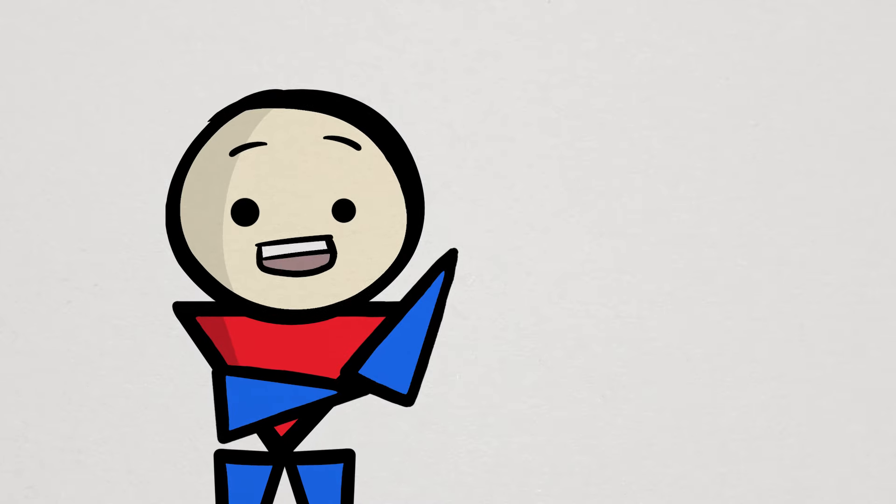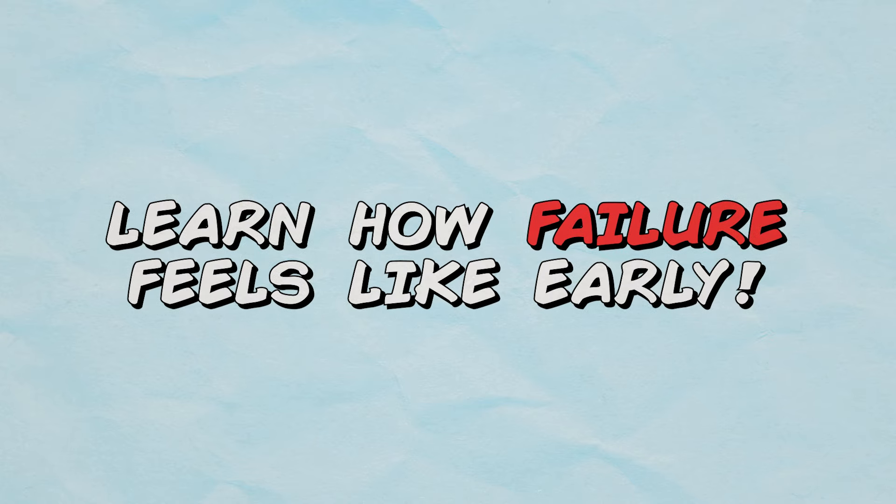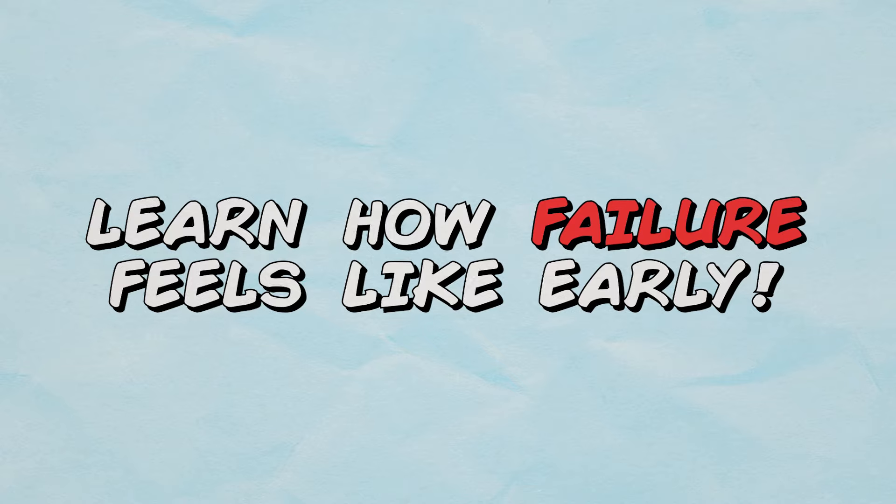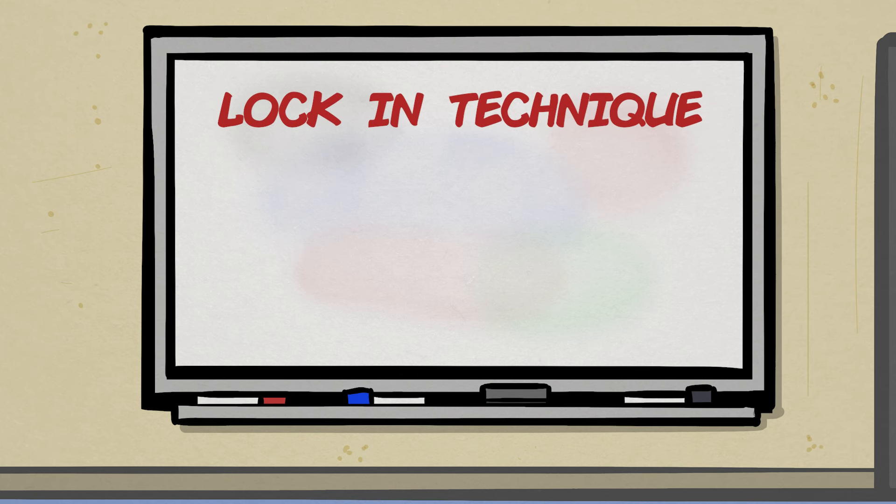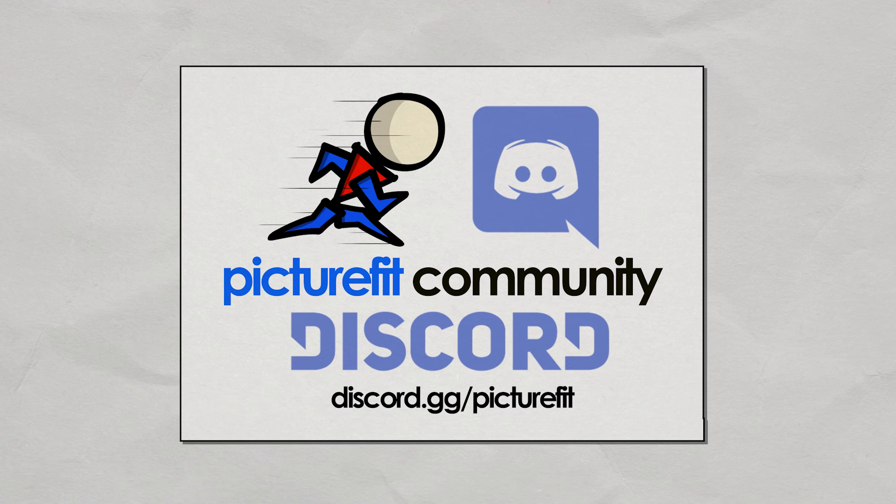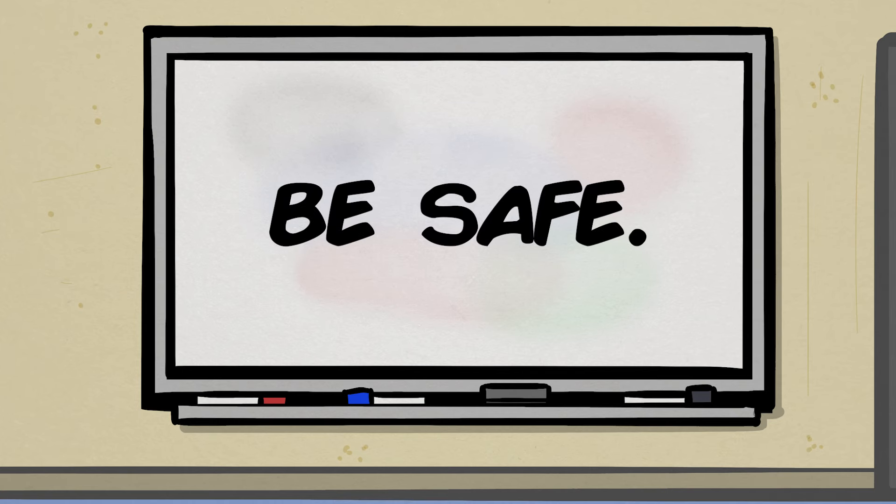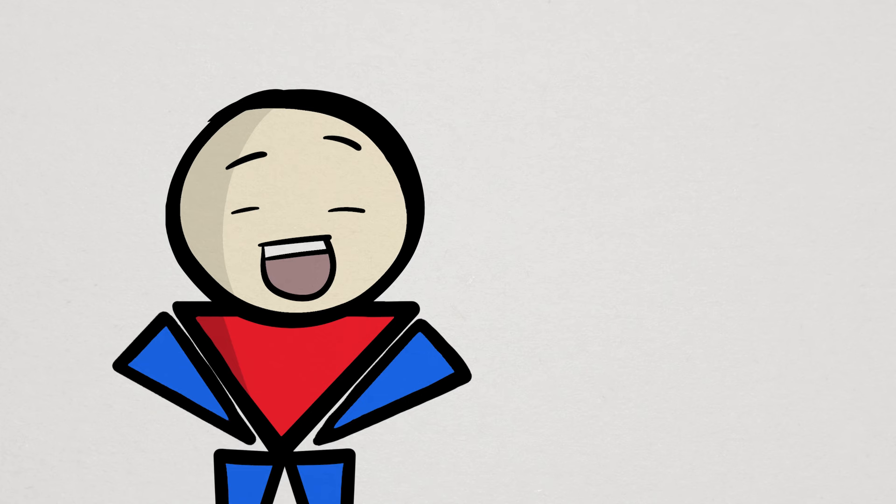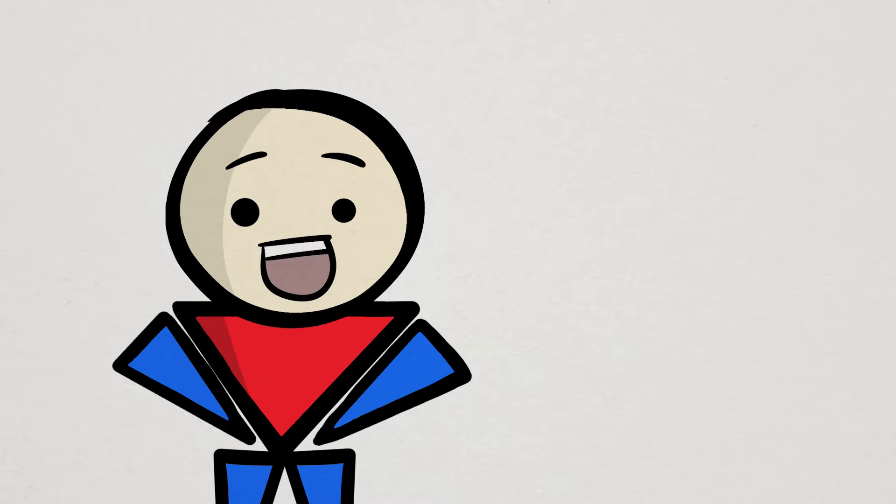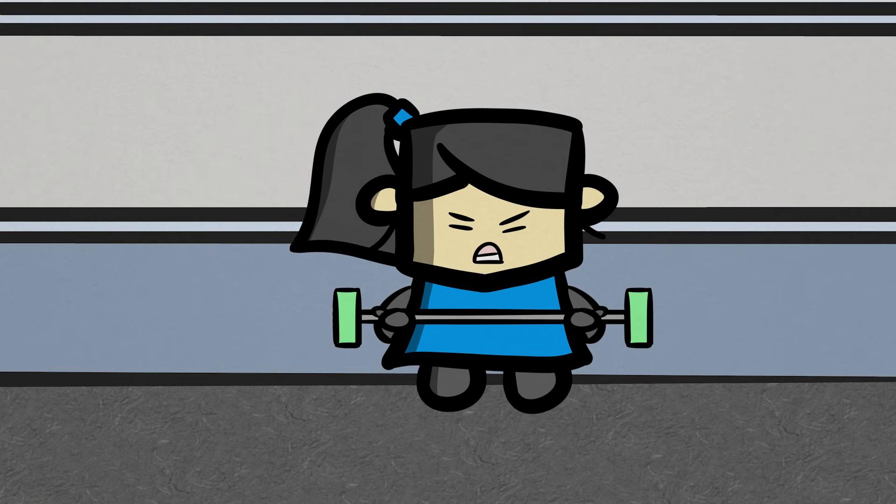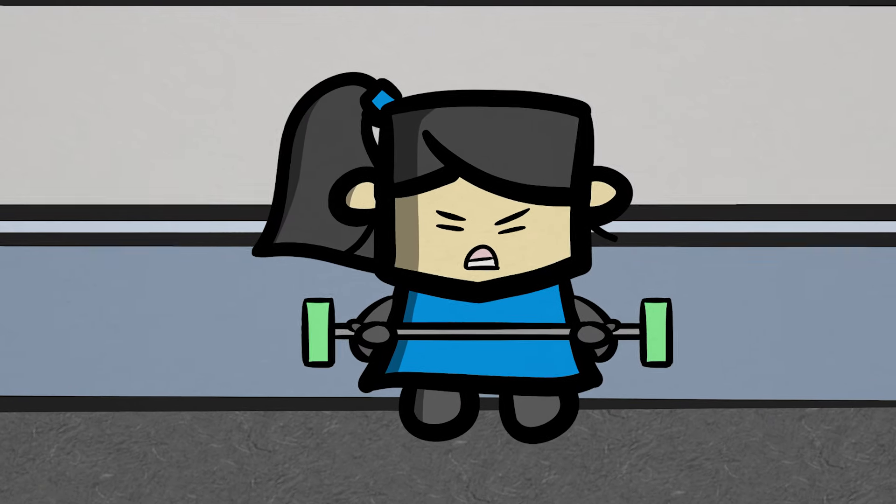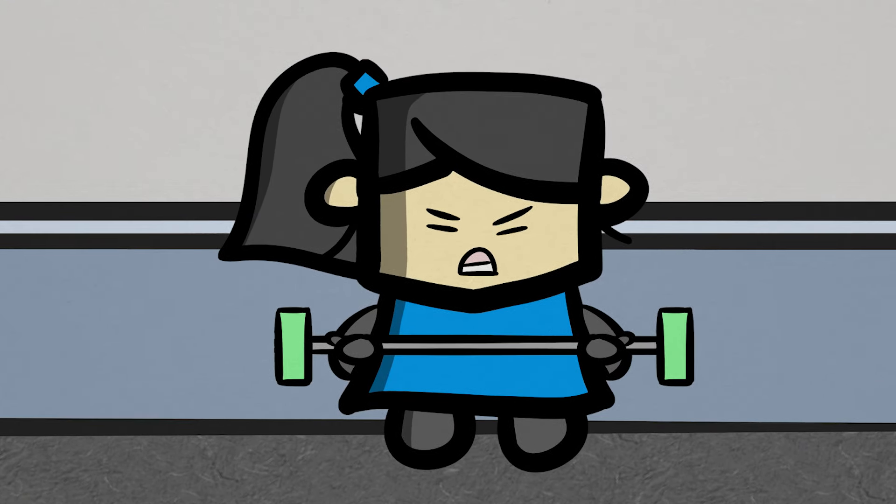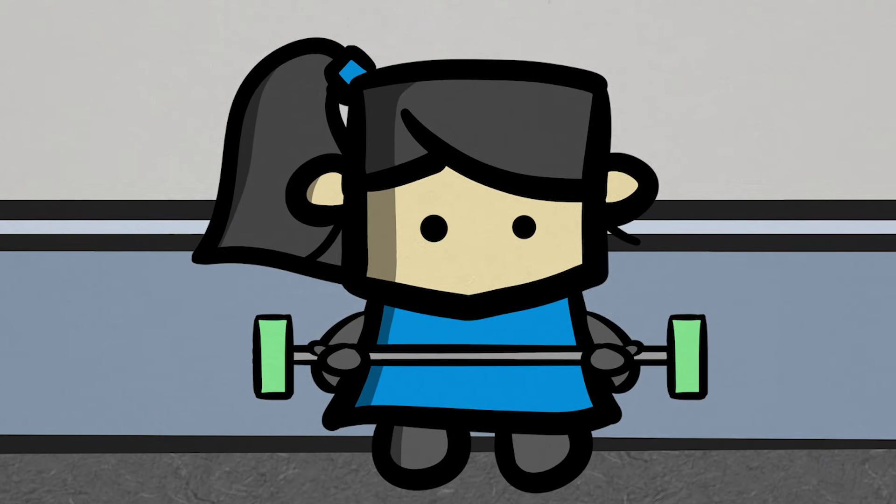Now of course you want to be smart about it, make sure you dial in your technique first, maintain good form throughout your reps, ask for help if you're not sure. We have a form check channel in our PictureFit community Discord, which can help make sure you are lifting safely and with a spotter if needed. And then, do your reps to the point you can absolutely physically no longer move the weight up, even if your life depended on it. That's reaching failure.